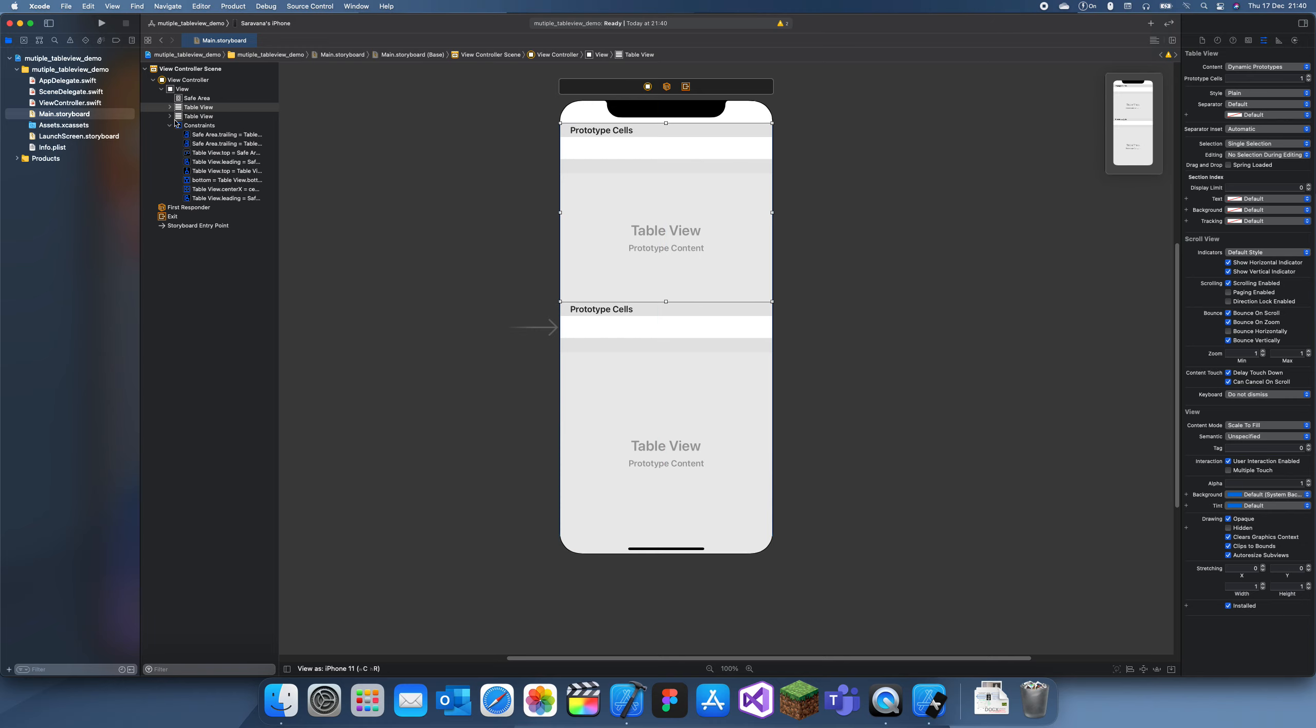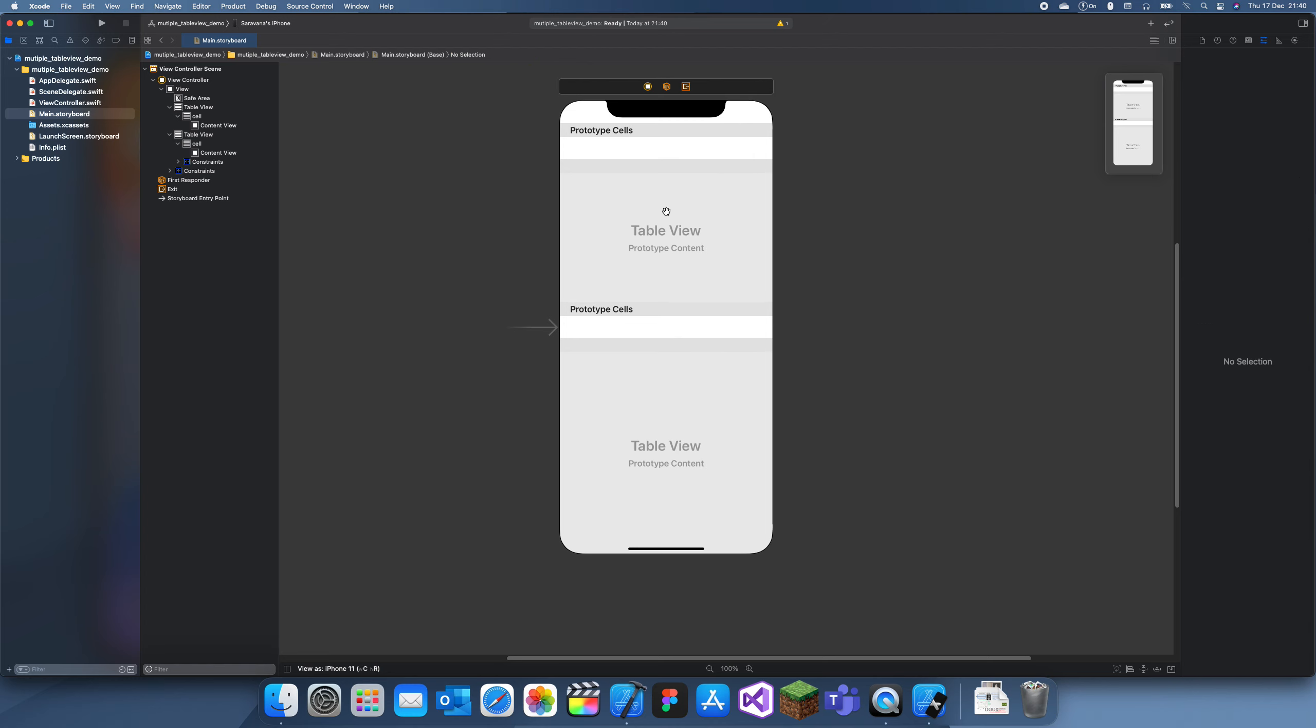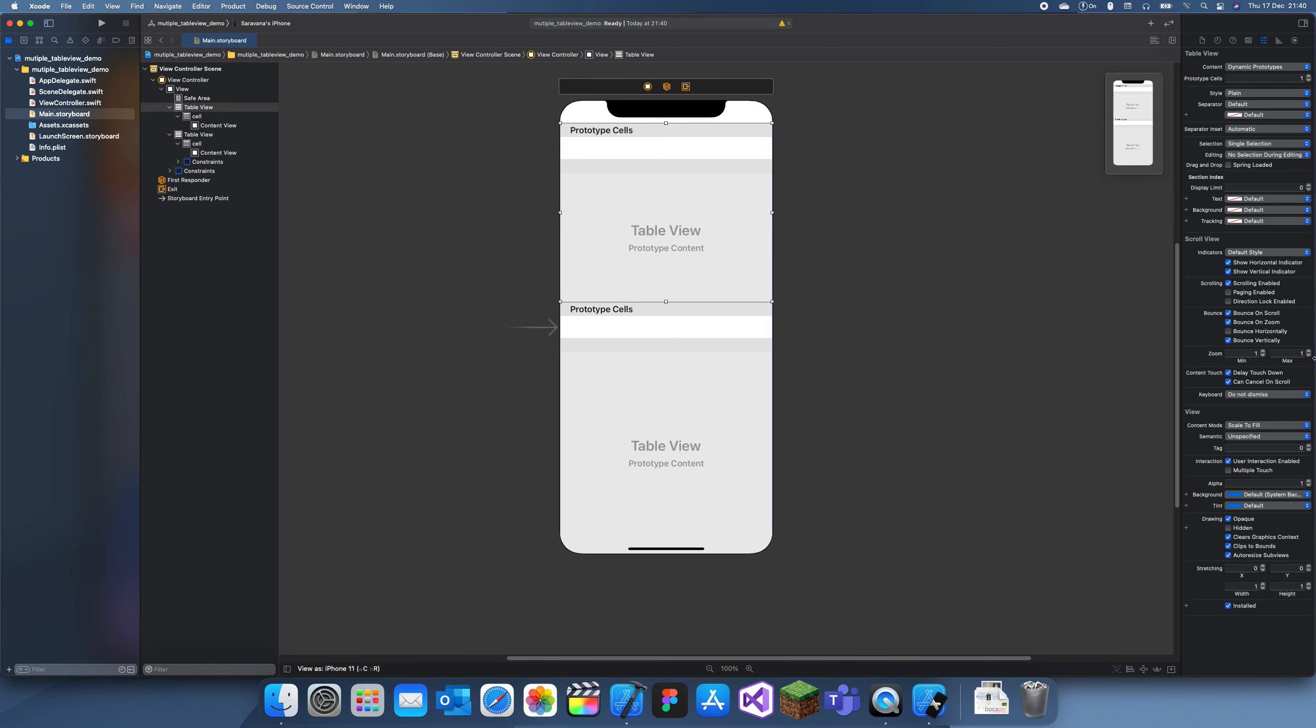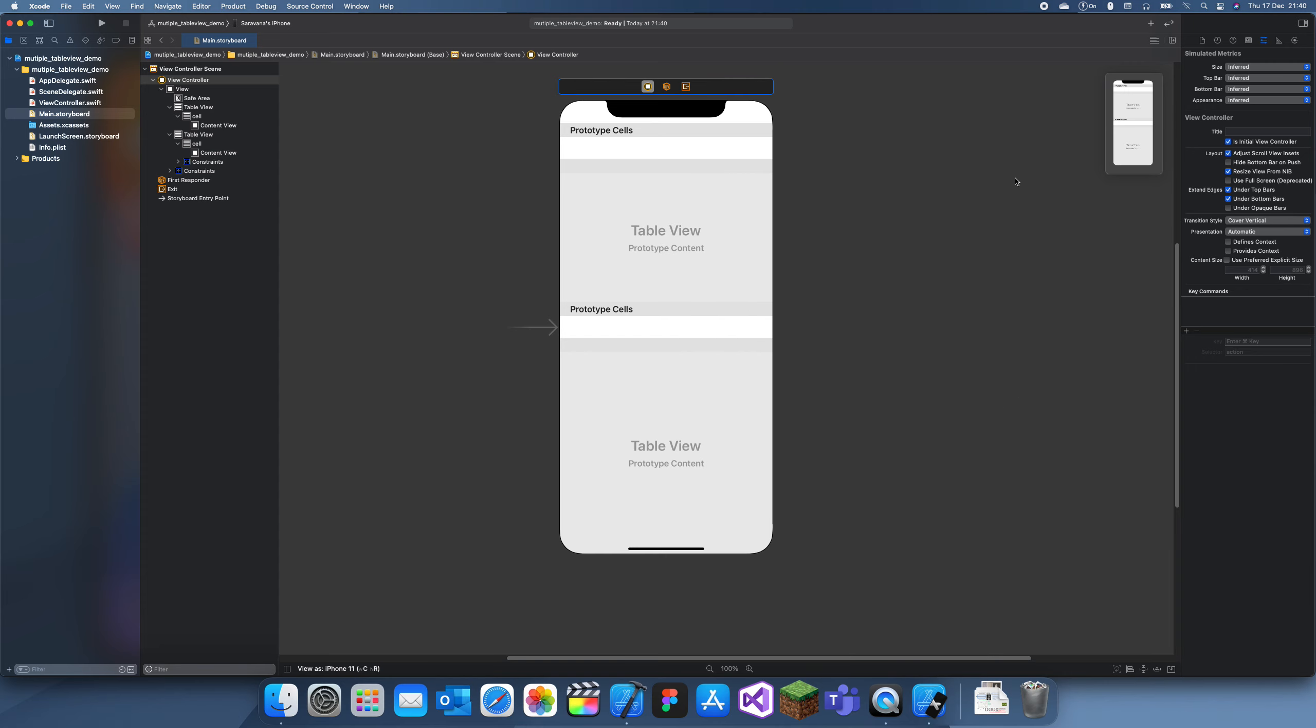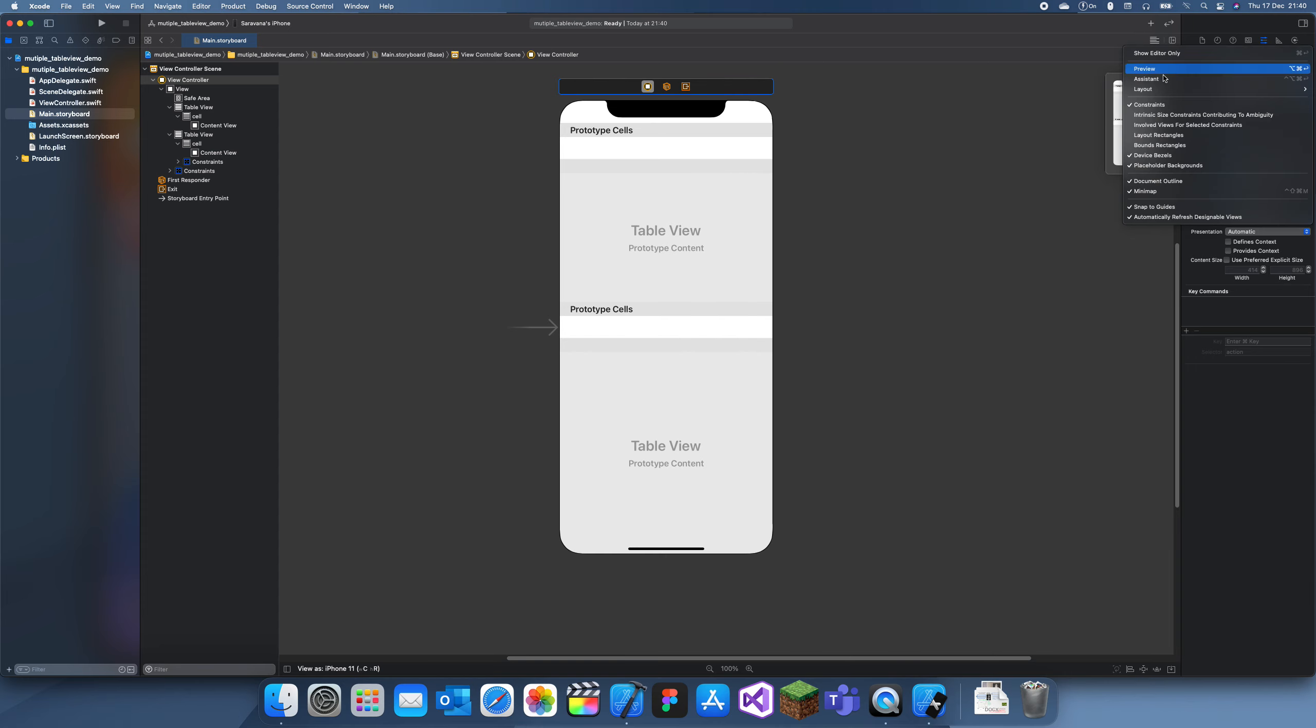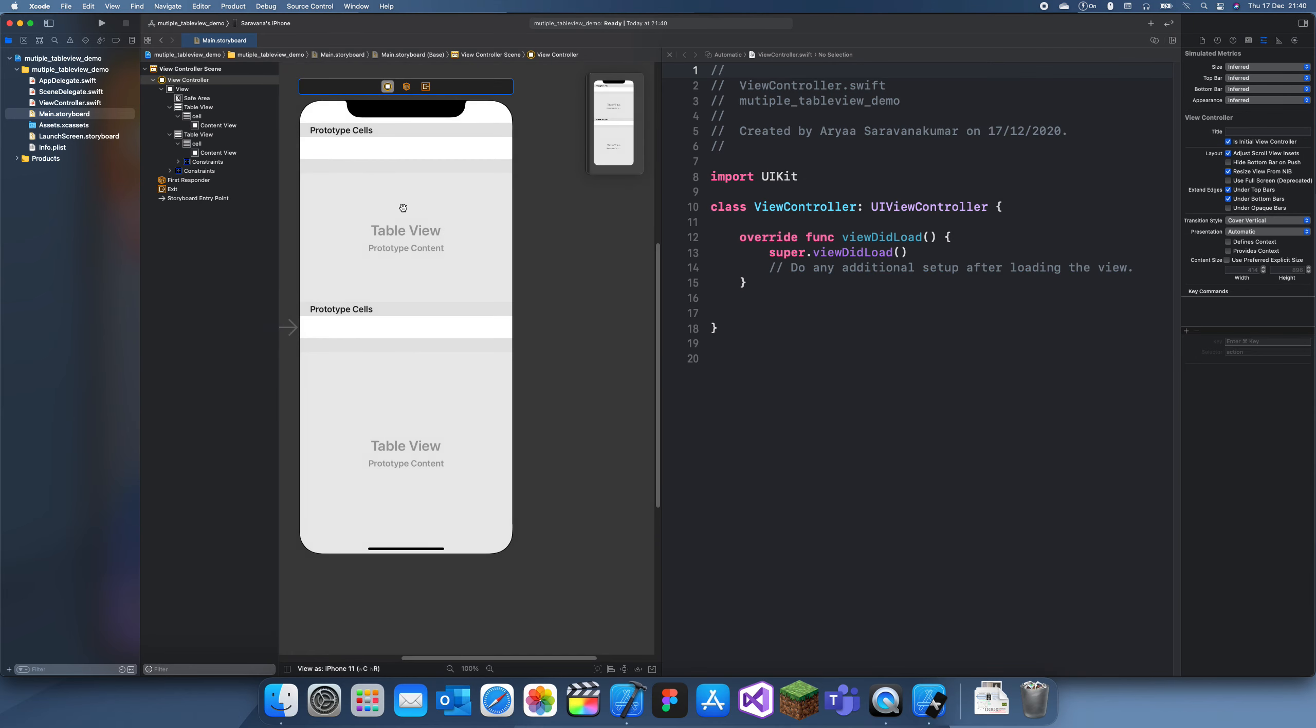We'll call this cell 'cell' and we'll call this cell 'cell'. They don't need to be different. And this is the important part: you set the tag. So this top one will be 0 and this bottom one will be 1, so we can identify which one is which. Now it's basically the same as setting up any sort of table view.